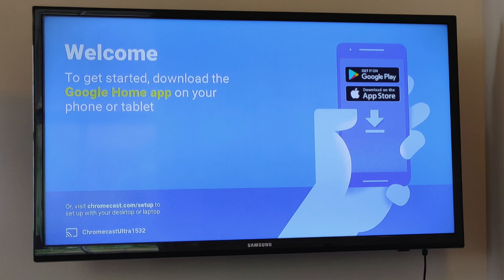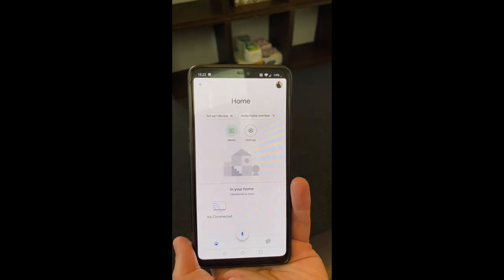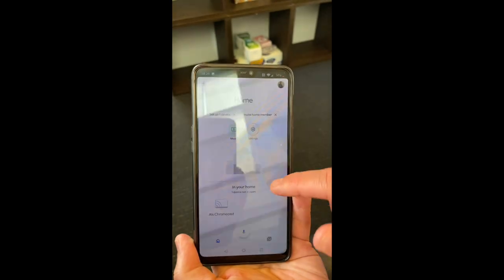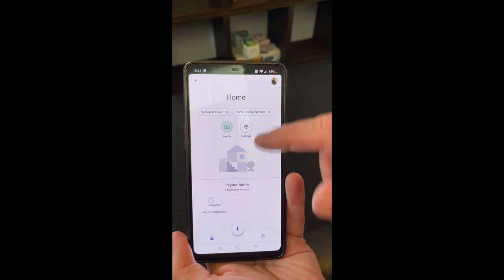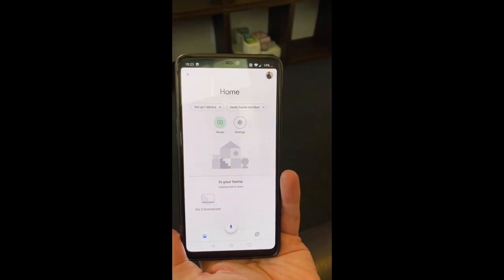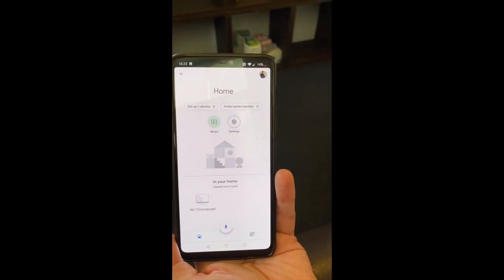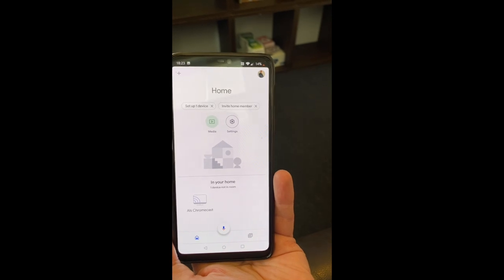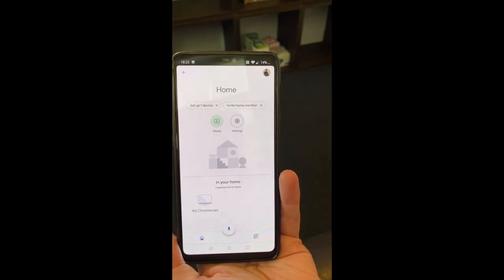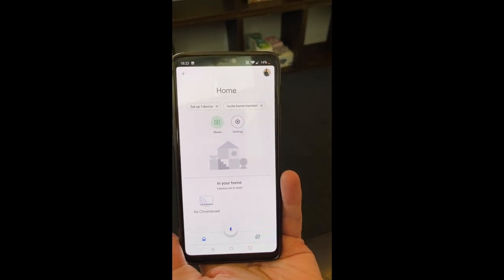So next I downloaded the Google Home app as it says on the screen there and I downloaded it on my Android device. Let's get stuck in and show you what happened. So you can see I've downloaded the app here. It's available on iOS and Android from the Google app store and the iOS store as well.